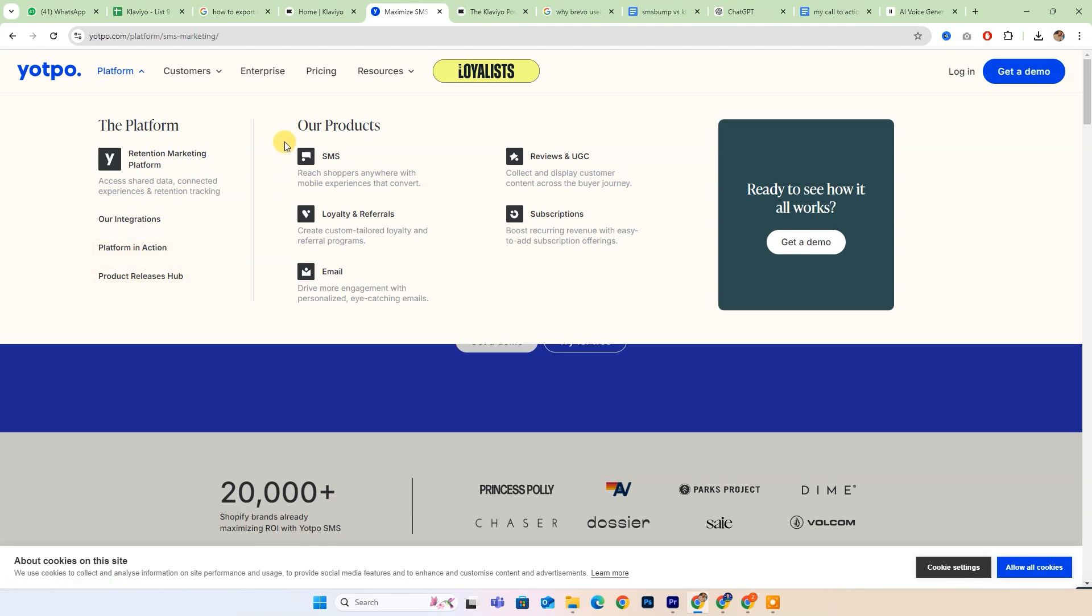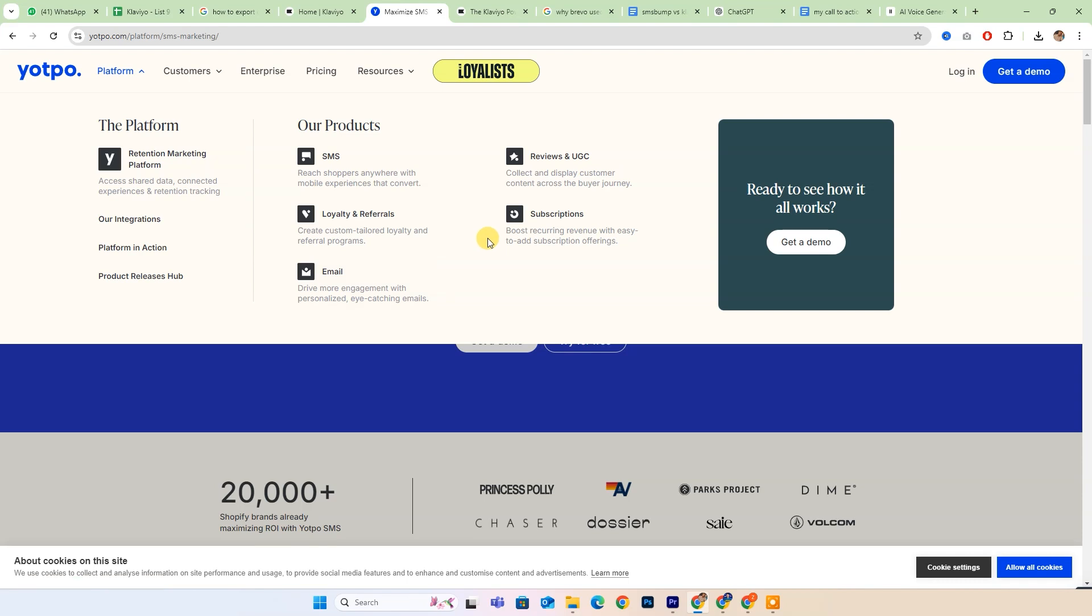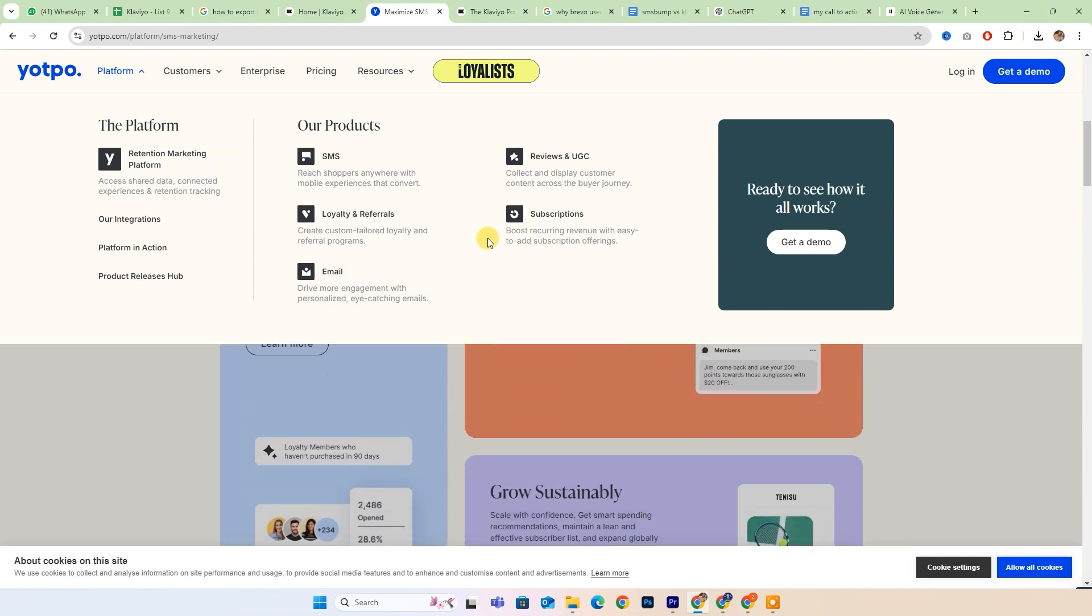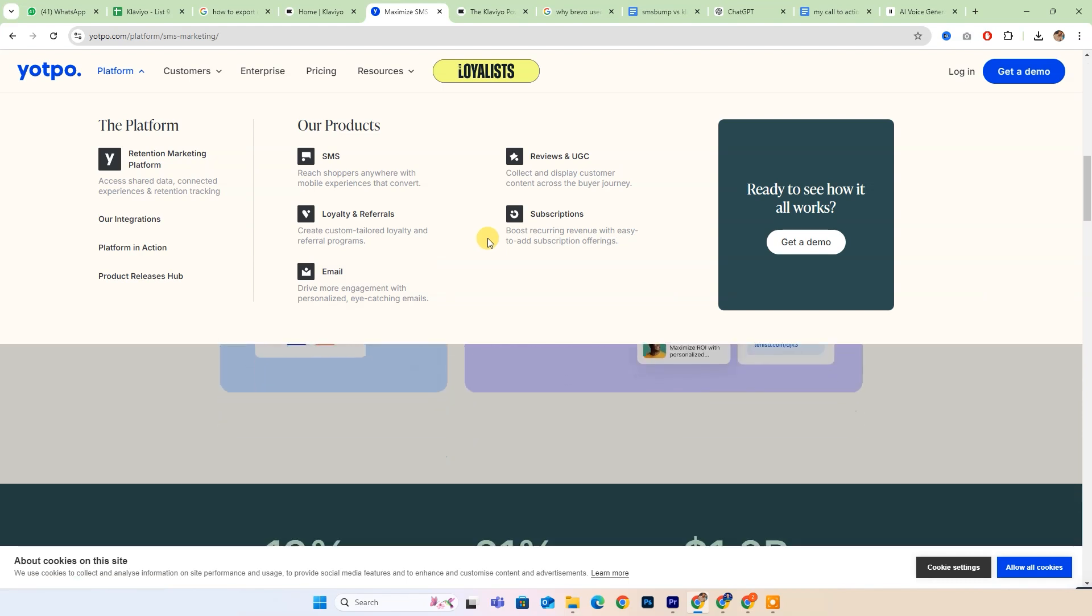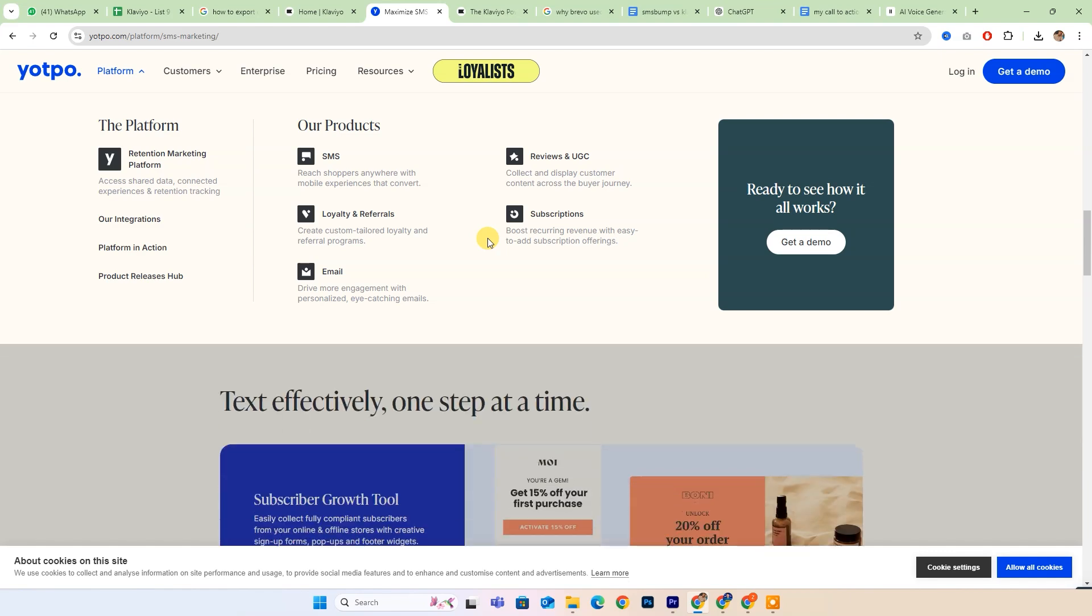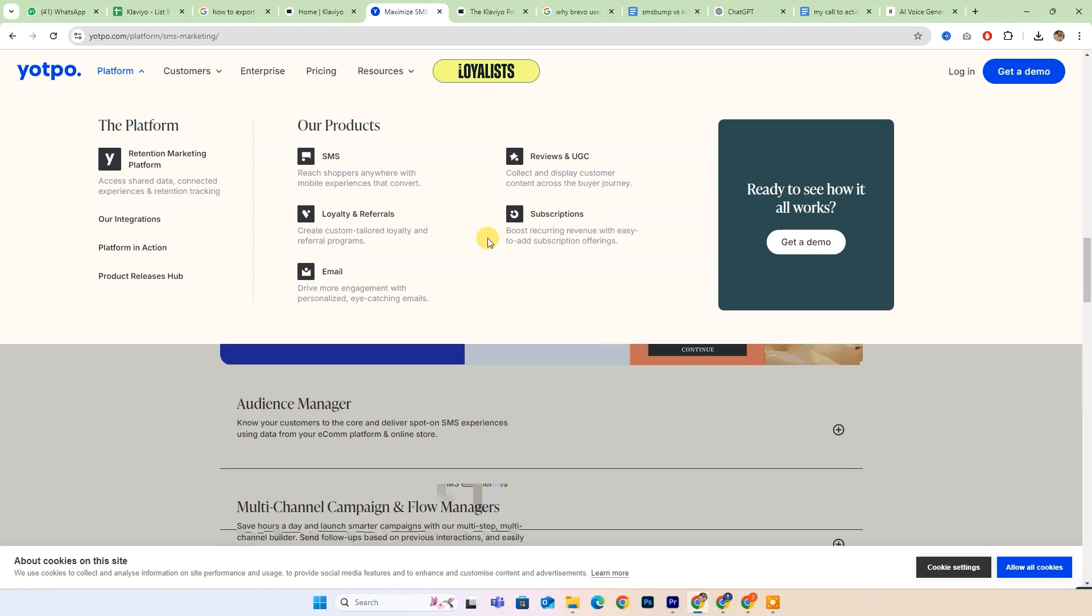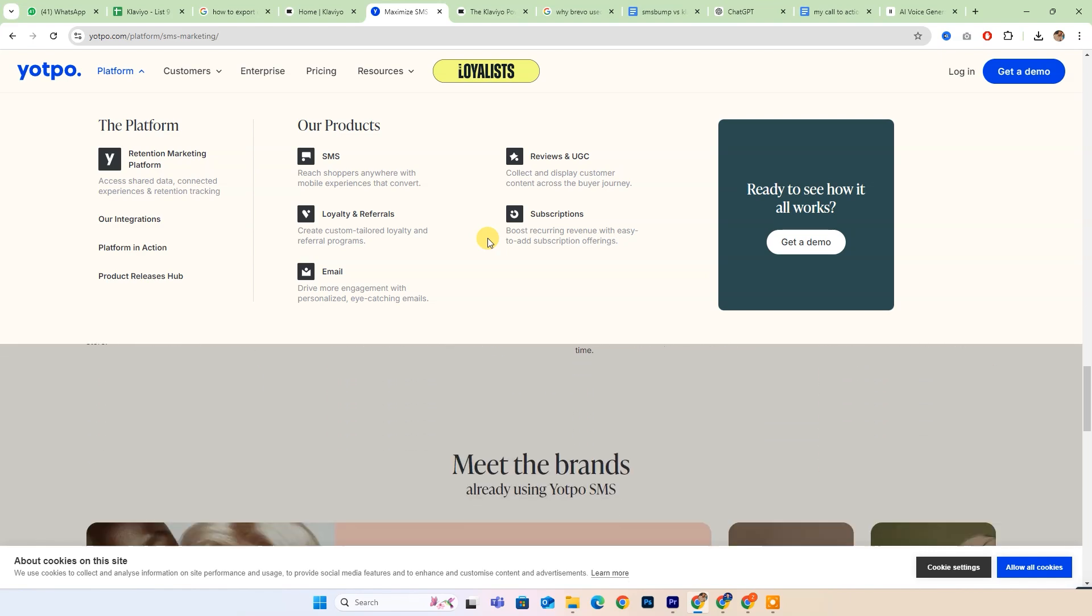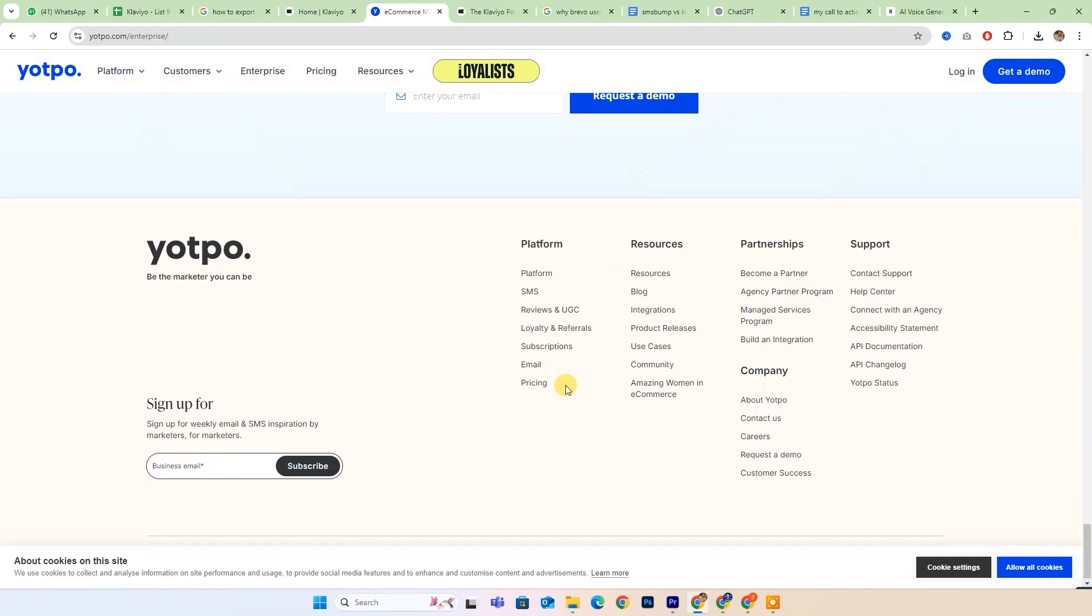Making it an ideal choice for businesses that prioritize direct communication with their customers. Its key features include SMS marketing automation, effective list management, customizable SMS templates, and comprehensive analytics and reporting tools. This platform is best suited for organizations looking to harness the immediacy and high open rates associated with SMS communication.